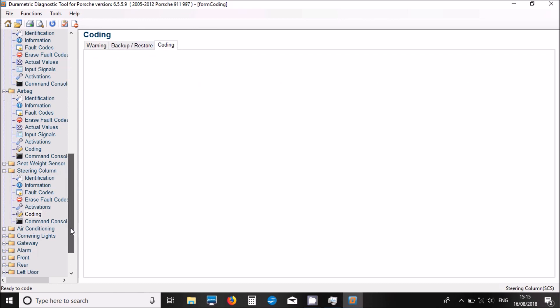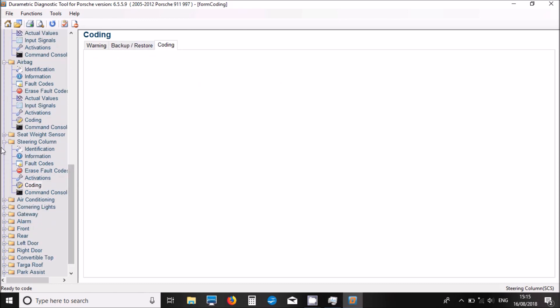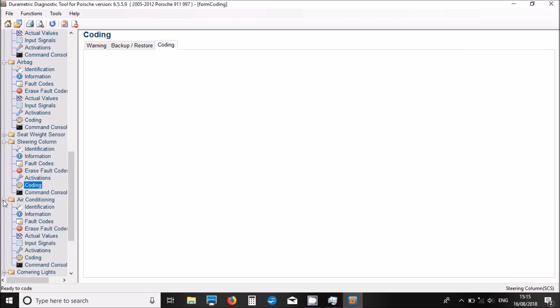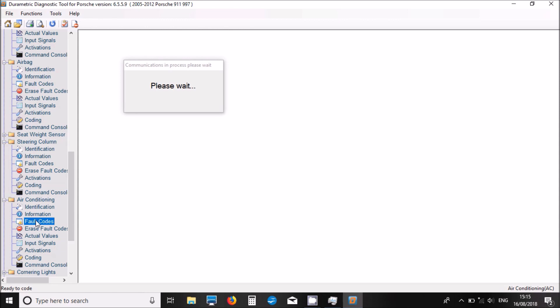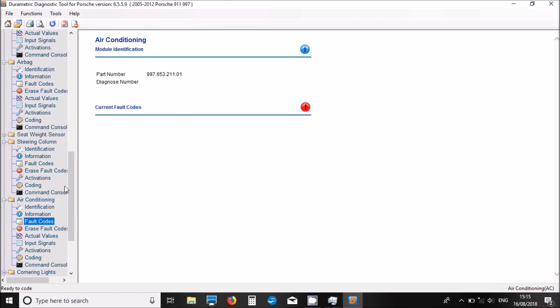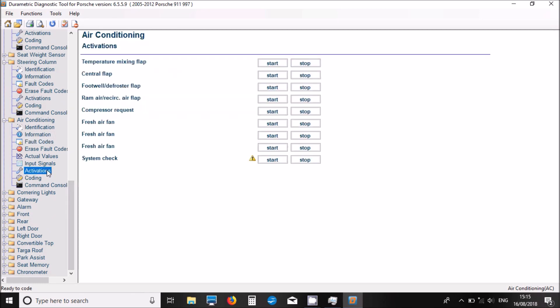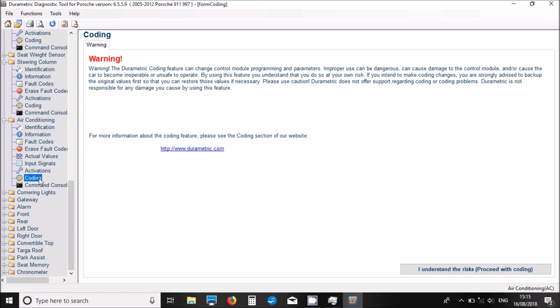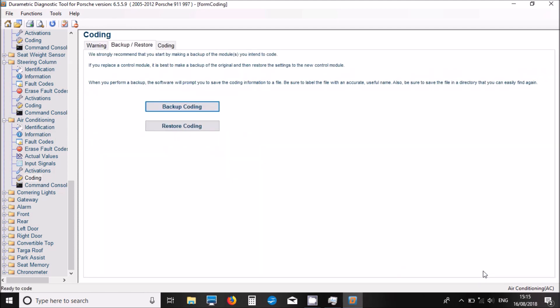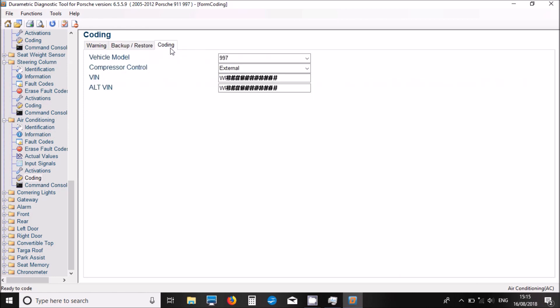Let's move on. We've got air conditioning. Fault codes - there's no codes showing there. Activations - we've got a few activations for the air conditioning system. We've got some coding offered in there. Let's see what we've got. Just some information to tie the aircon to the car.